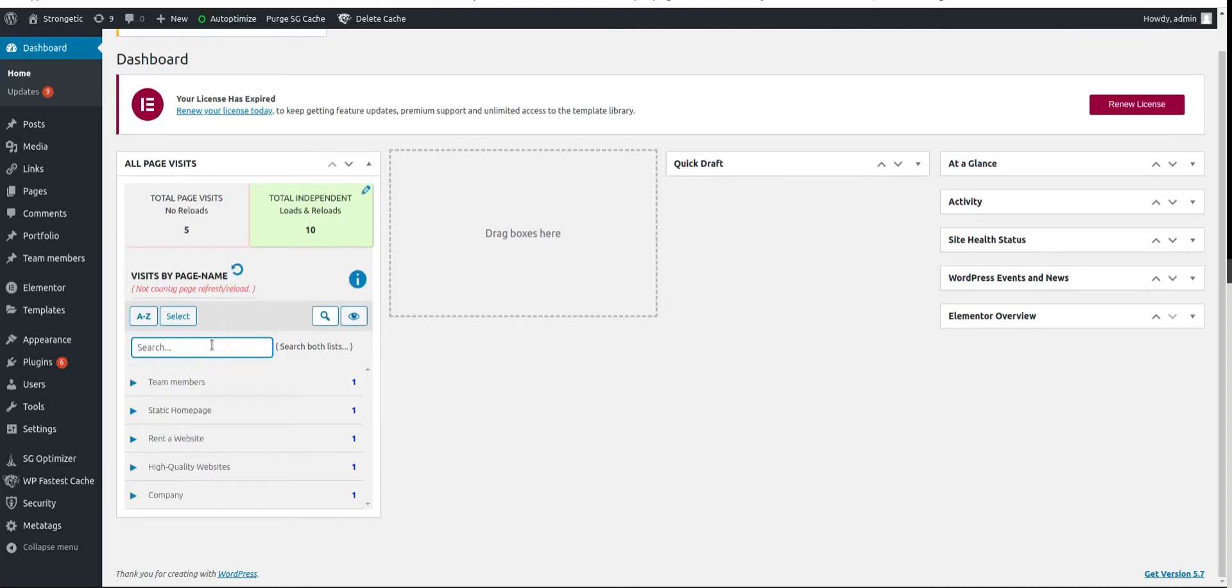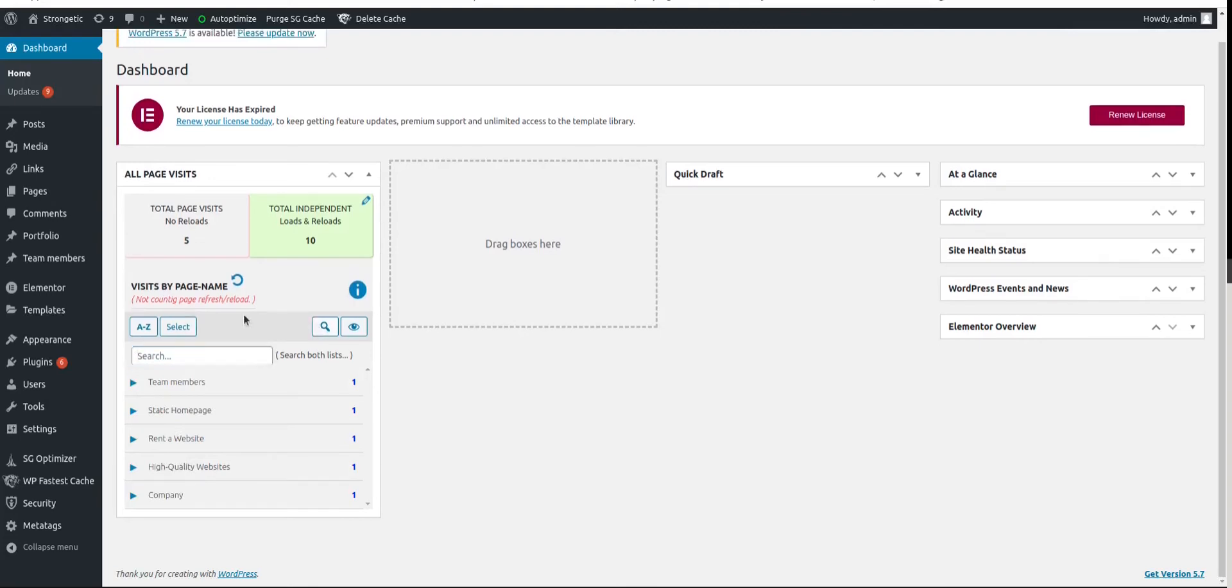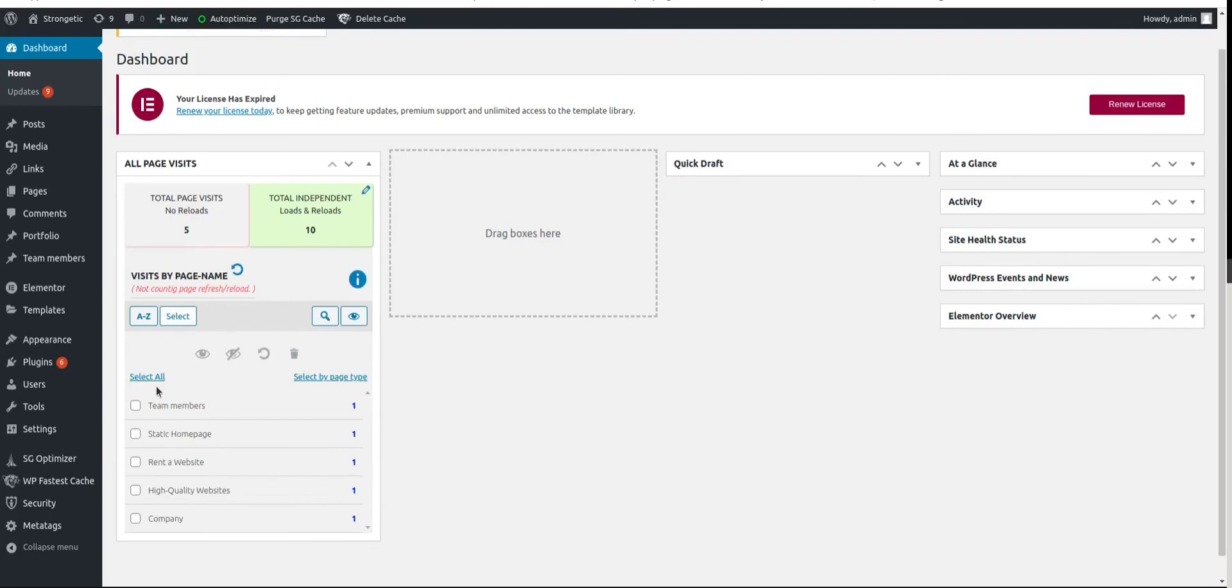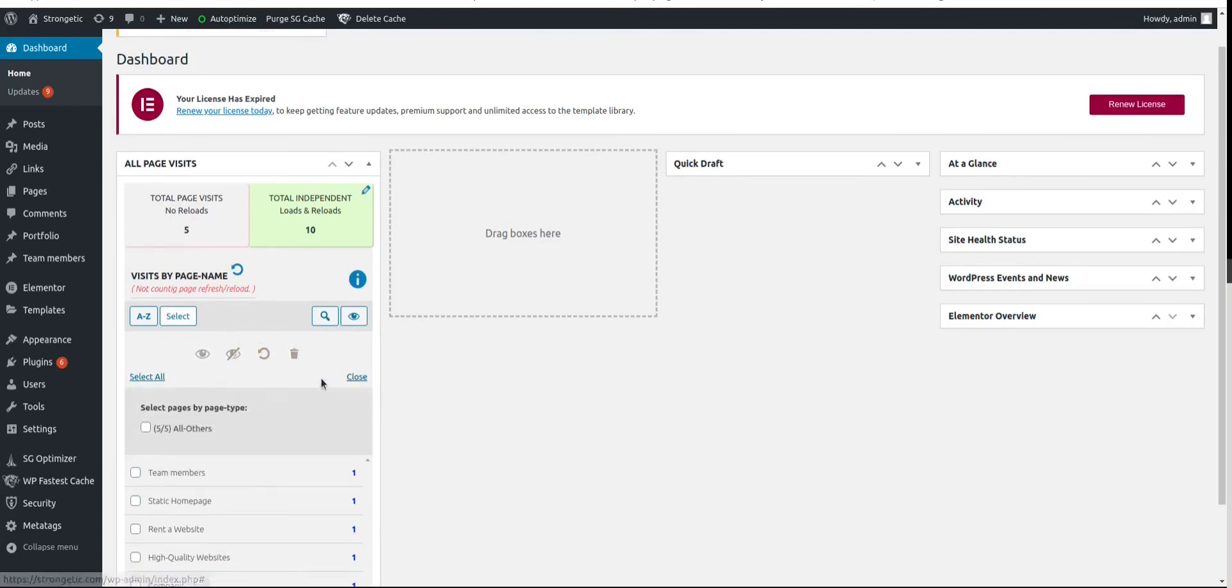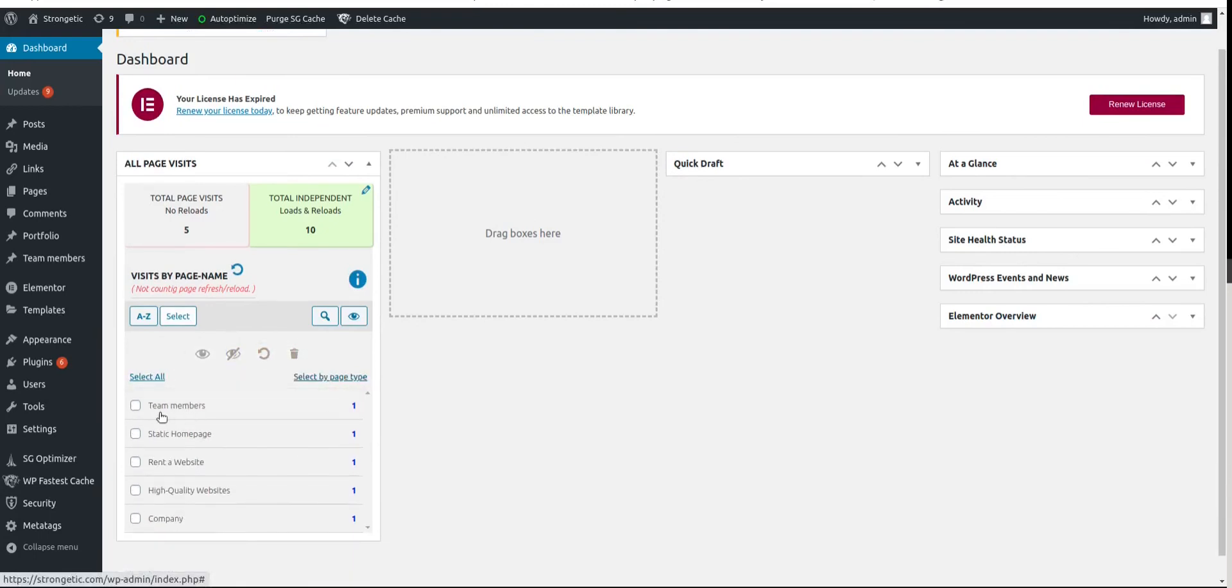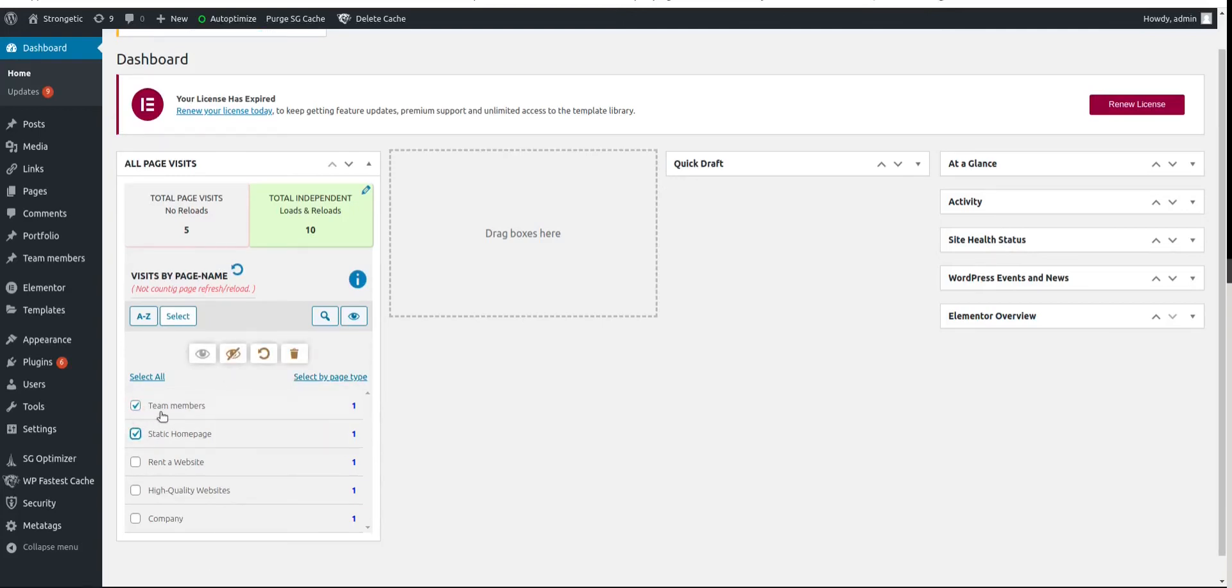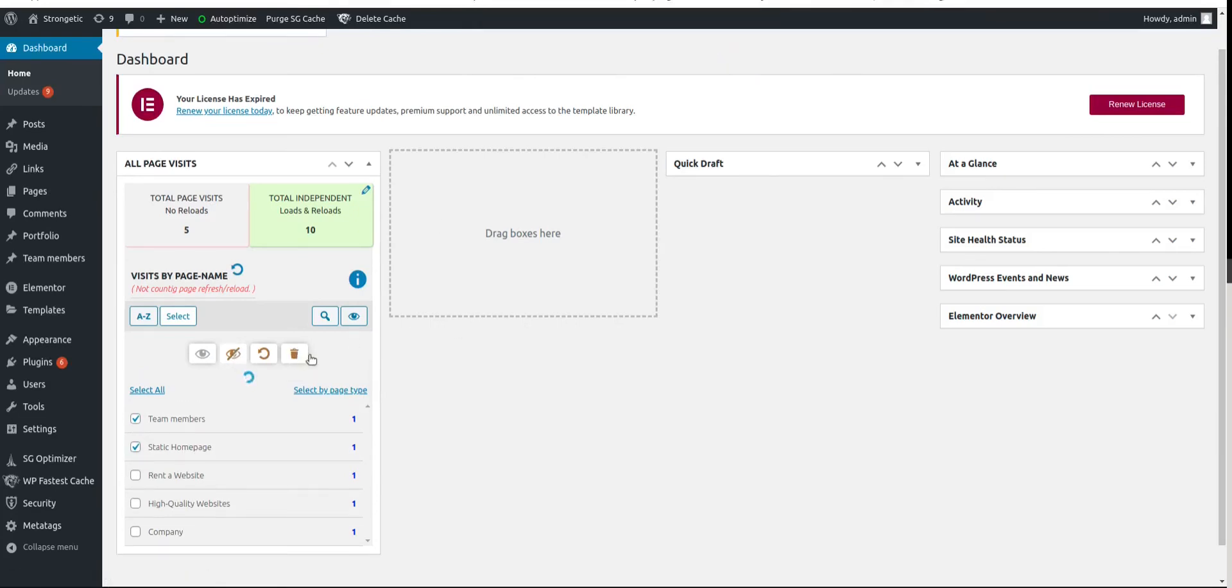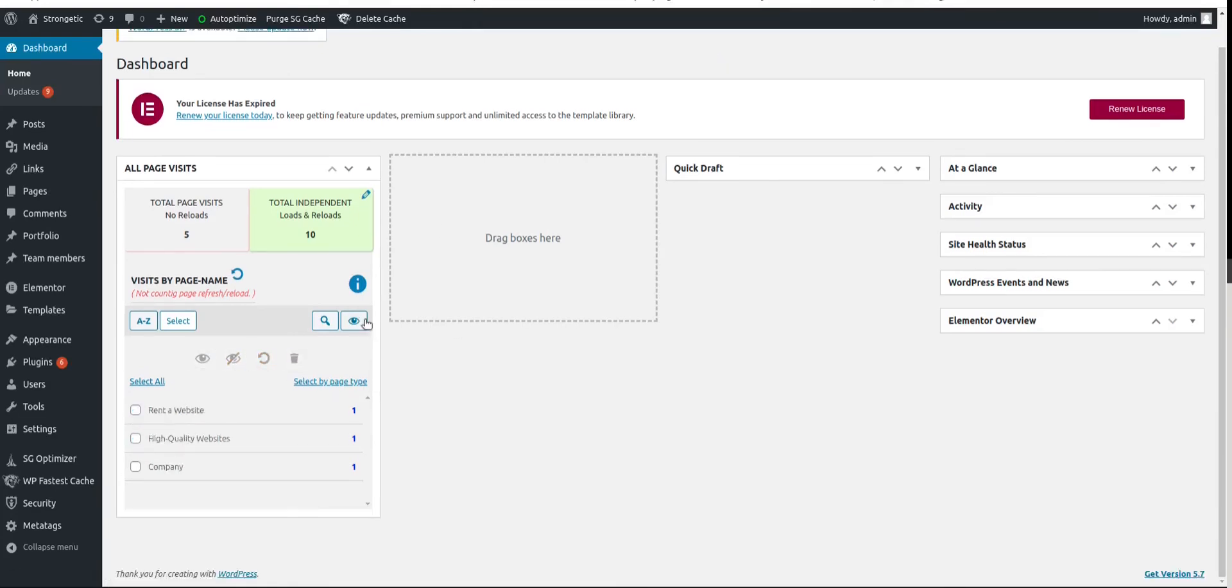Then you can select for example select all, select by page type or select individually. And you can switch these page reports. If you don't want to see them in this visible list you can switch them to the hidden list. And you need to confirm here. Yes. And they are moved to the hidden list.